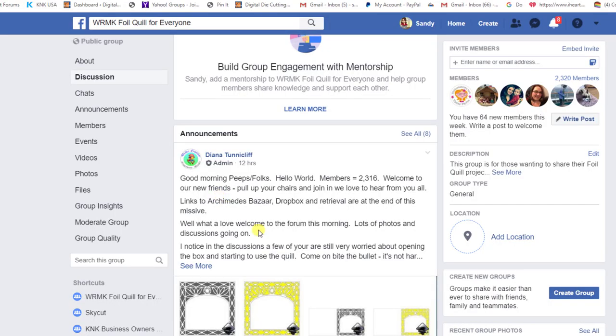I'm making this video to show everyone how to make use of Diana's Archimedes Bazaar because it is such a treasure chest of files, yet people who are kind of new to it sometimes struggle to understand how to download and where to find things.